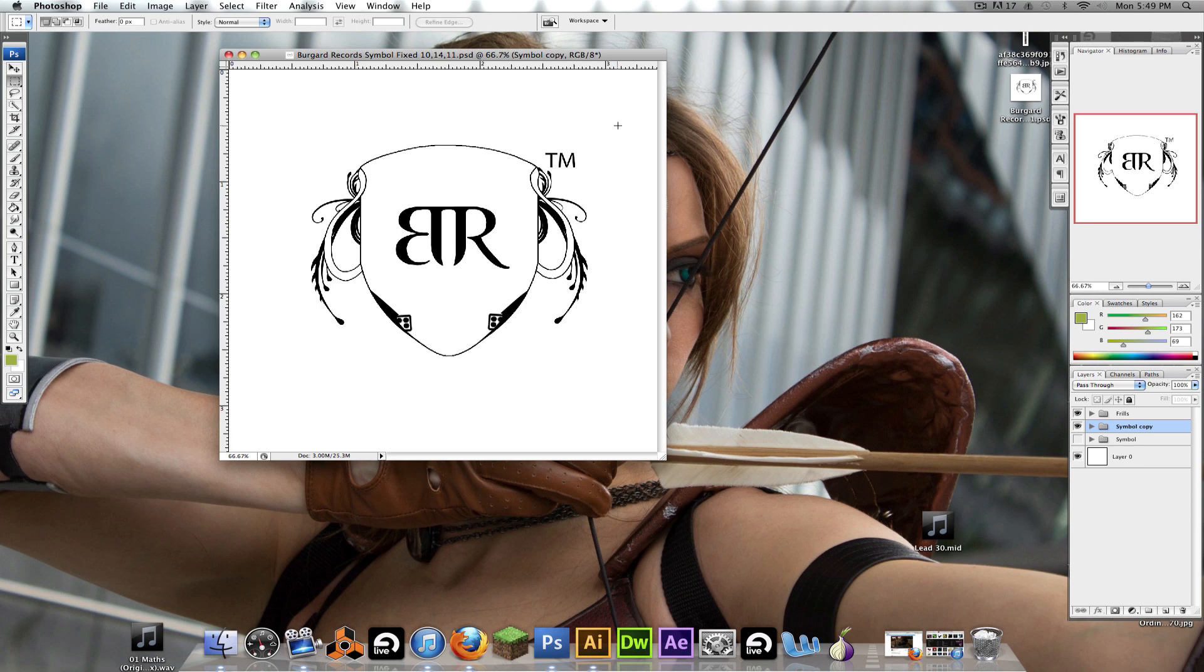Anyways, I wanted to talk about how to convert a rasterized image you create in Photoshop to a vector Illustrator document.